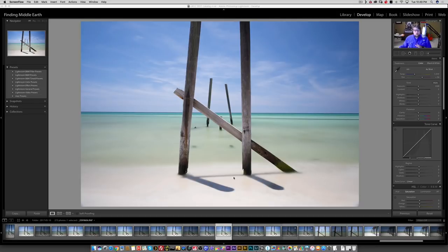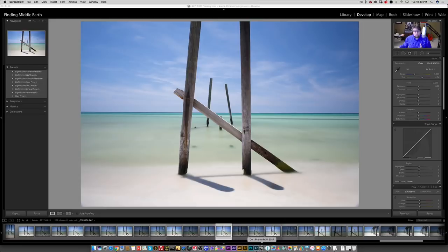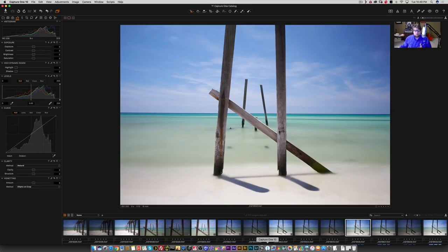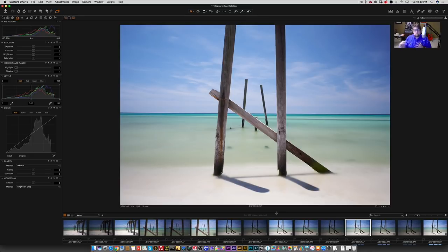So the three RAW processors we're going to be using are Lightroom, which is right in front of us here, the new On1 Photo RAW 2017, and then of course Capture One Pro 10. All right. So here's the three. They all have pros and cons.